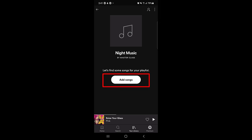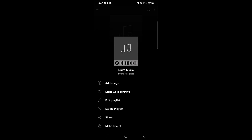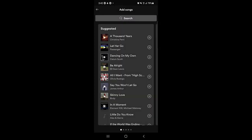Once you tap on Create, you will find the option to add songs. You can also tap on the three-dotted menu at the top right corner. From that menu you will find options: Add Music, Edit Playlist, Delete Playlist, Share with friends, or make it a Secret playlist.